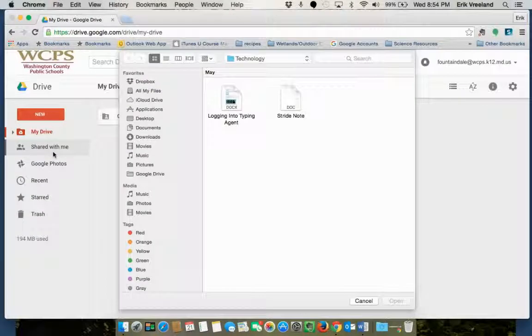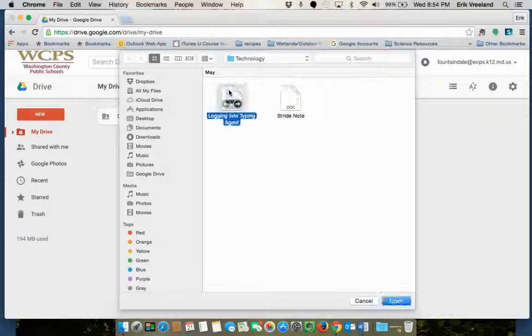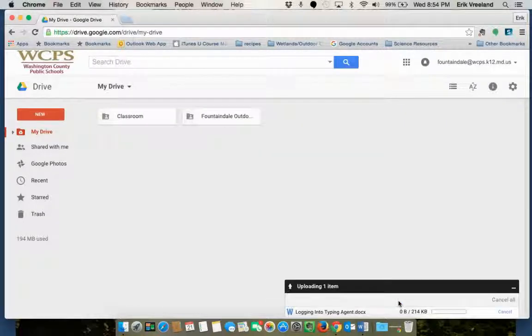Now it'll open up a window for you that will let you navigate through different folders on your computer and find the document you're looking for, and you just select it and click open.